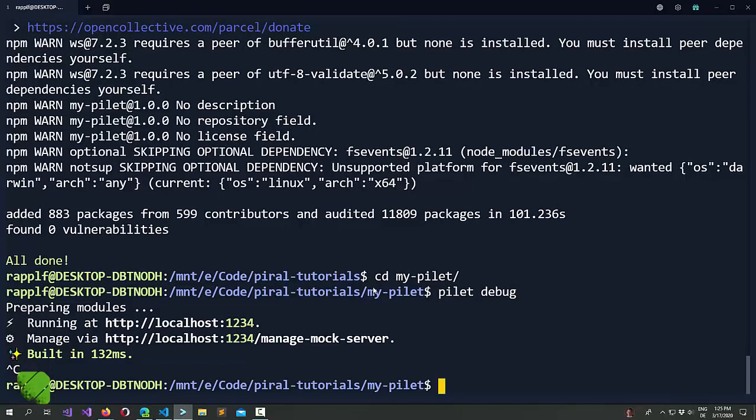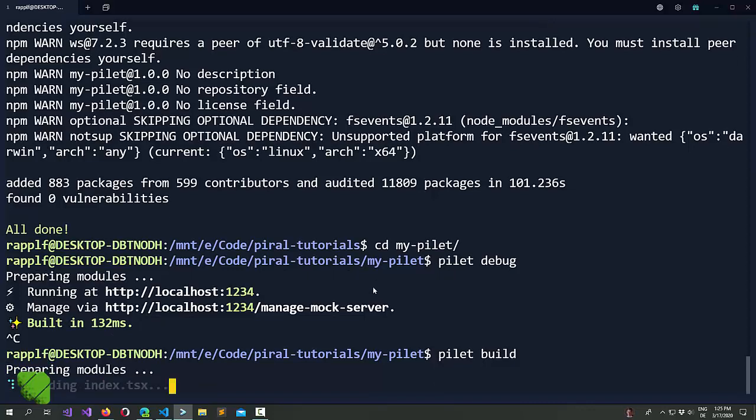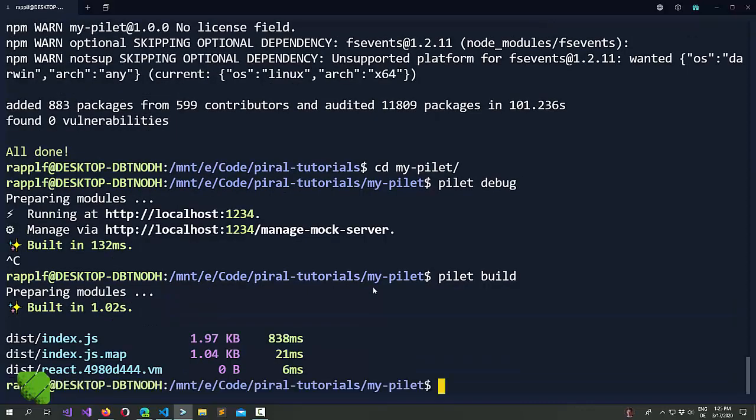Now, we actually want to build this. Building a pilet is as simple as calling pilet build. Great, it works.